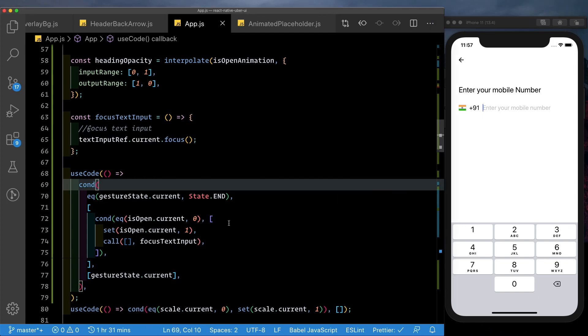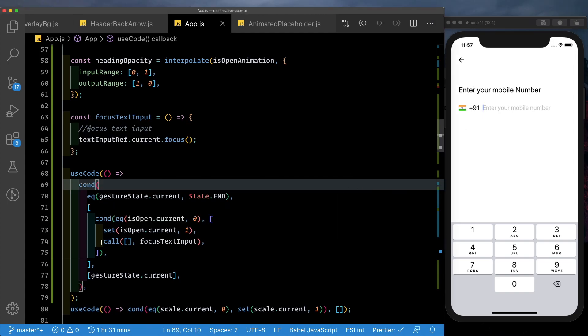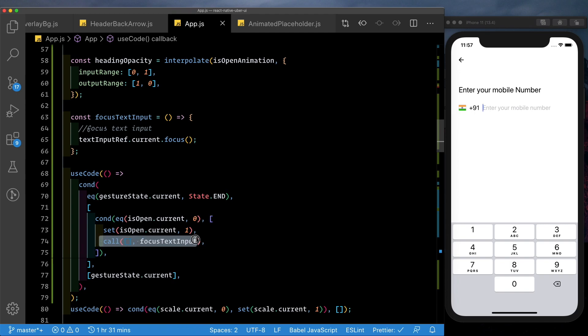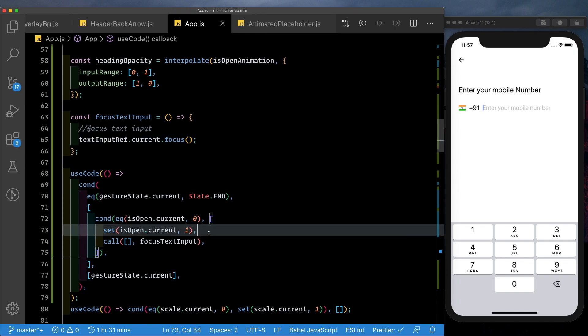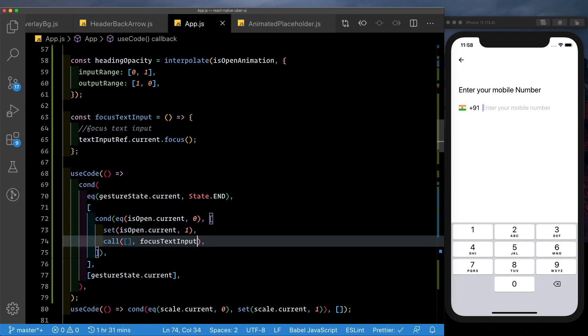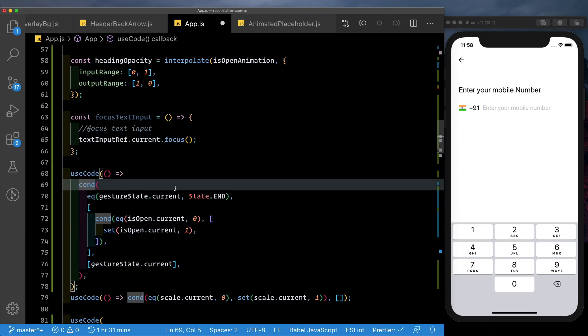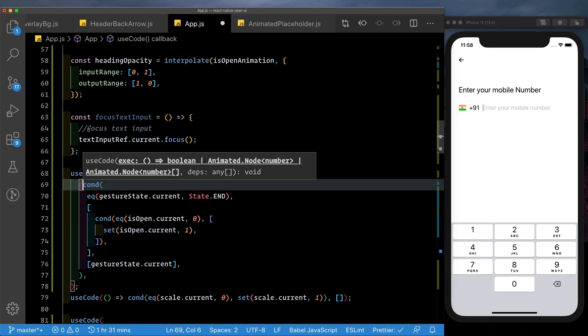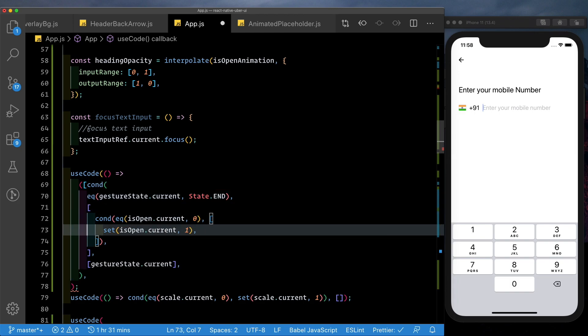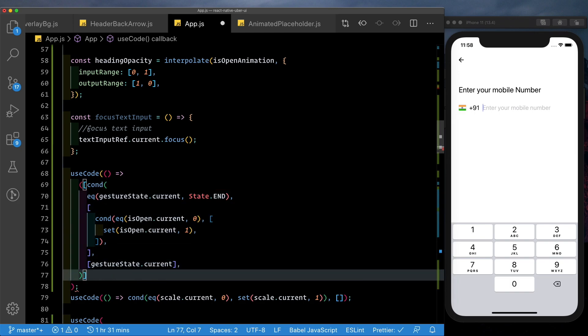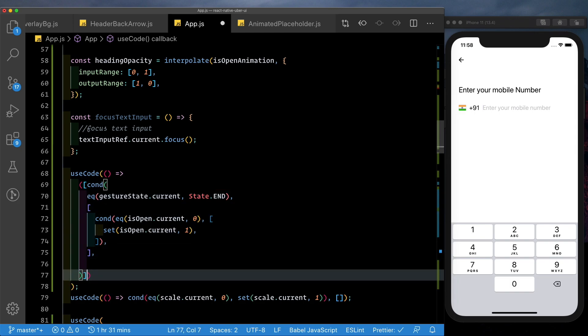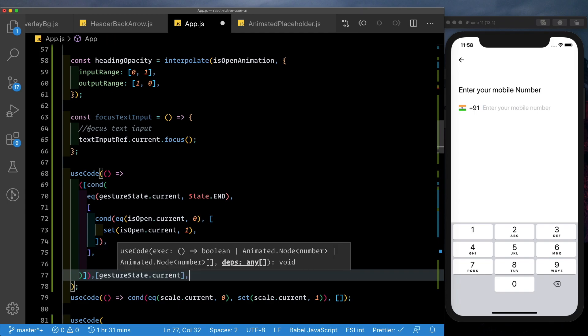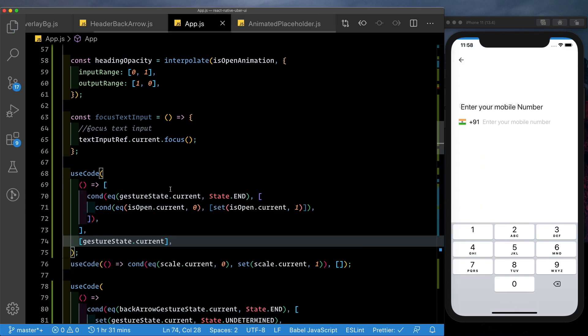But obviously, we want this to open up only once the animation is complete. So we technically need to add a sort of a delay before this focusTextInput is called. We could do that here on our JavaScript thread, but let's try and do it on our native UI thread. So what we'll do is we'll pull out this call and turn this use code method into a block.